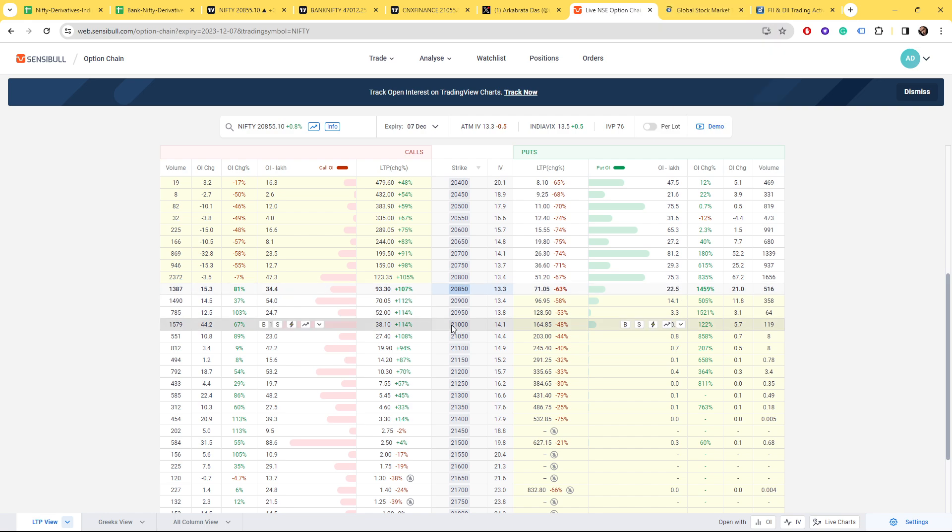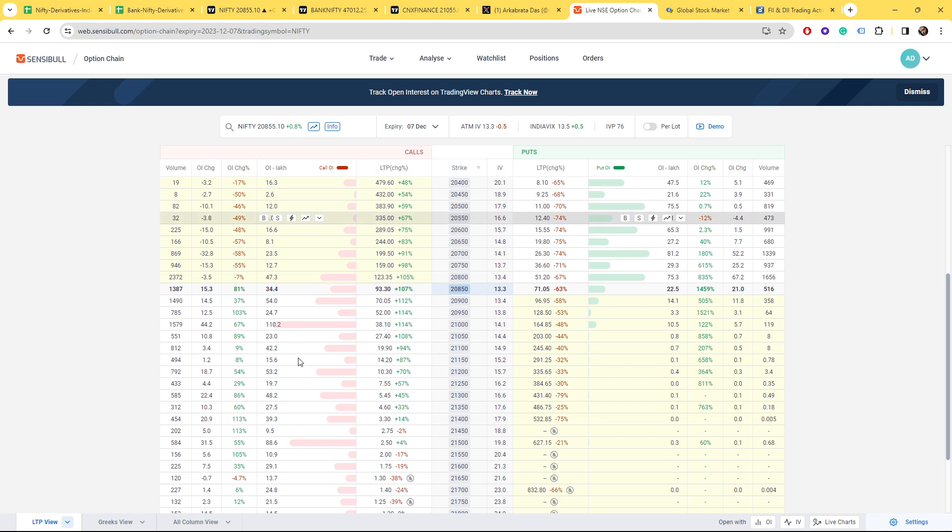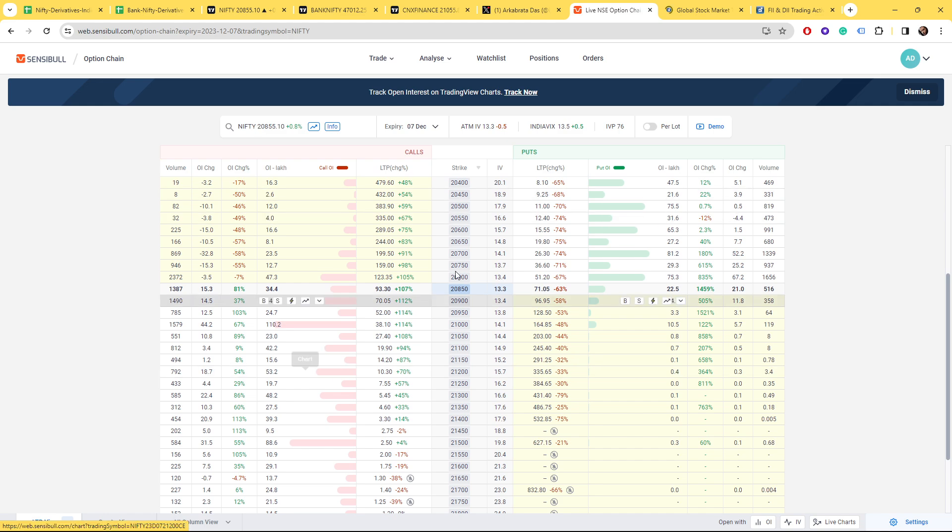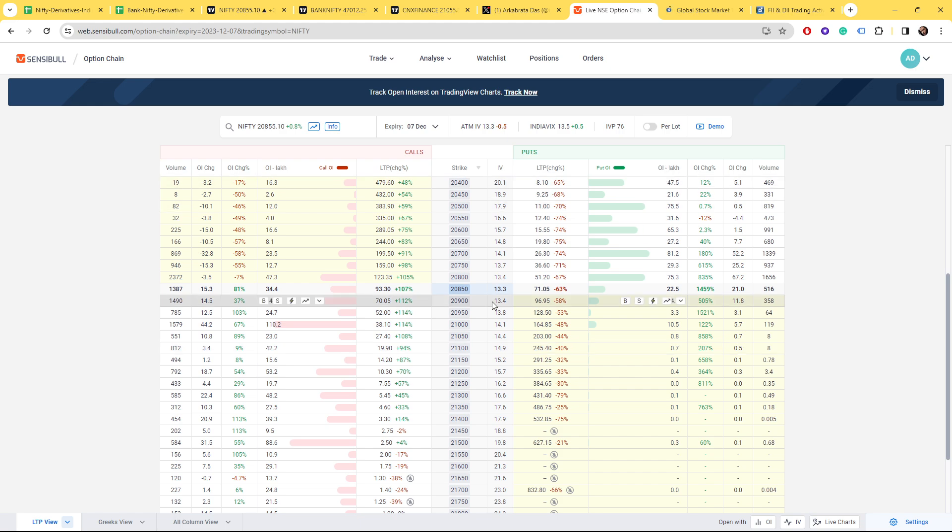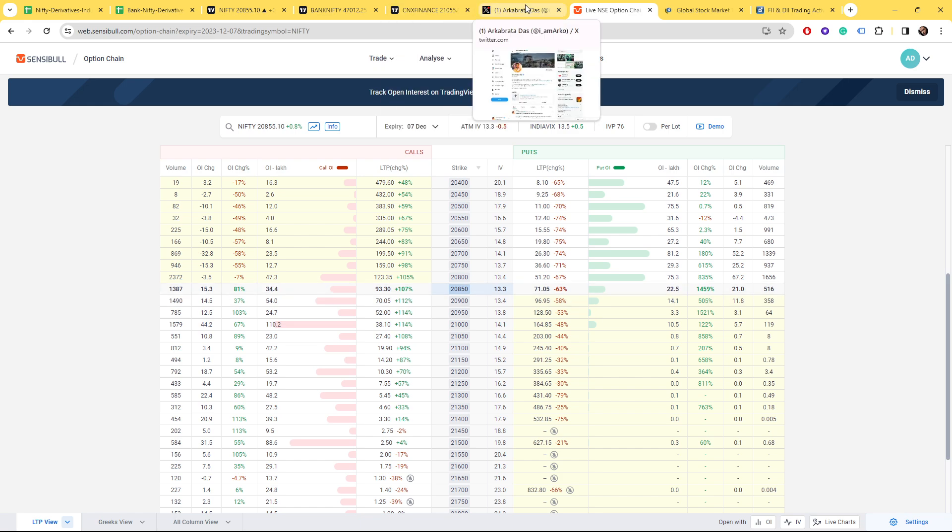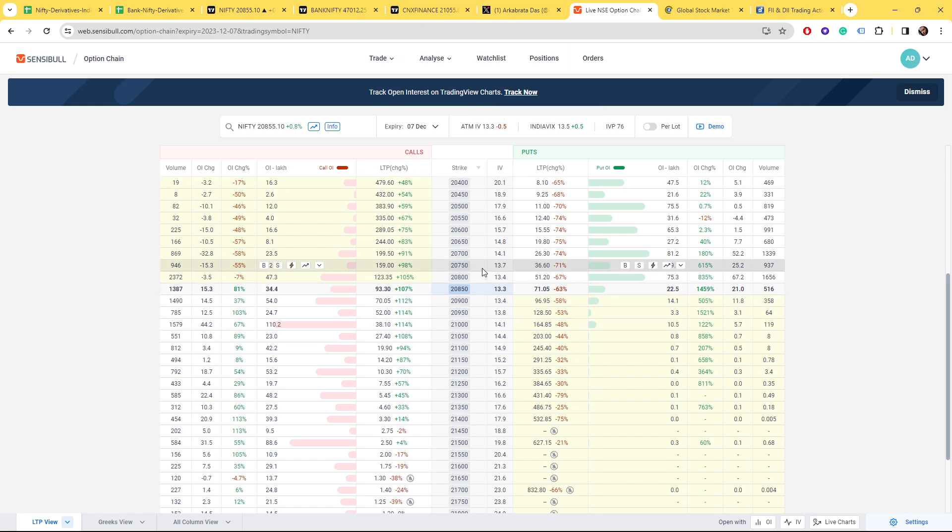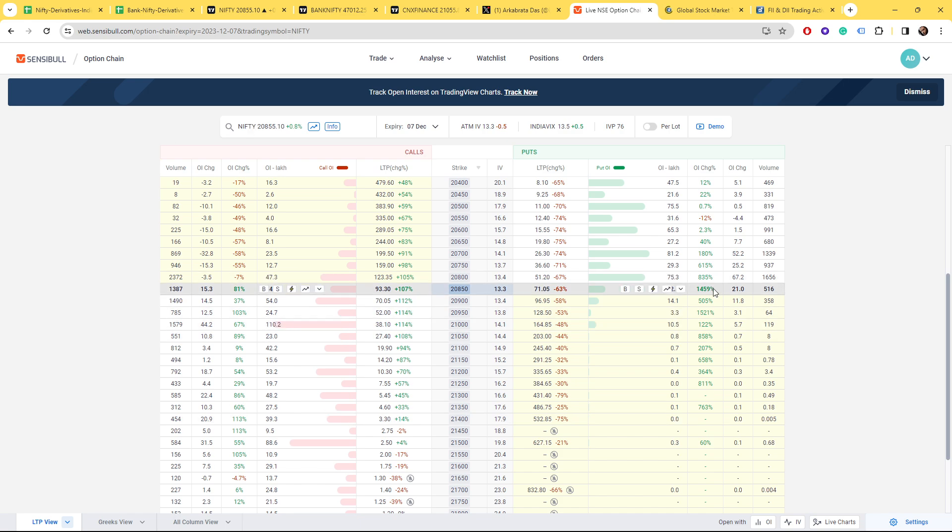Even yesterday I talked about Fin Nifty. I said some big guys are sitting at 21,000 call writing side expecting that Fin Nifty would close below that, but it did not. It gave 50 to 55 points above it.